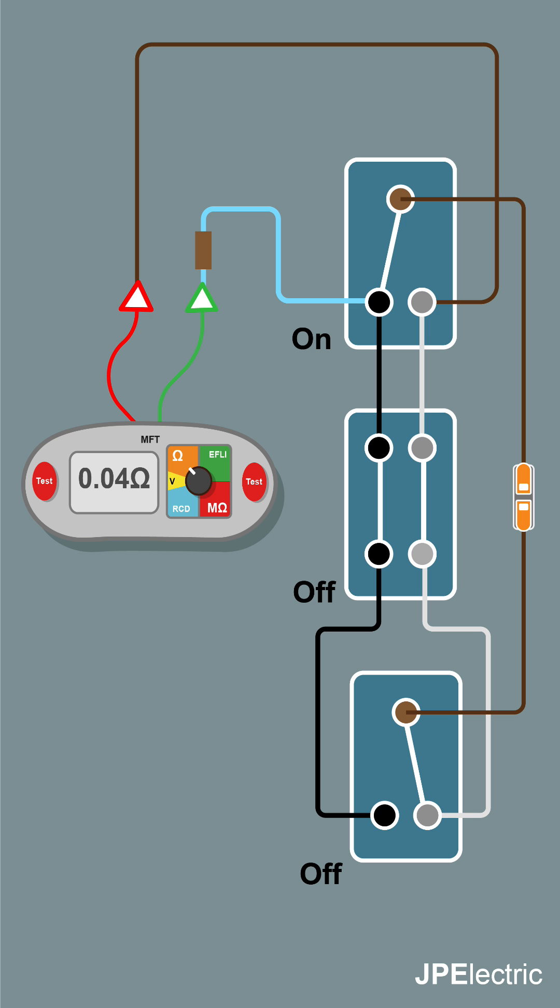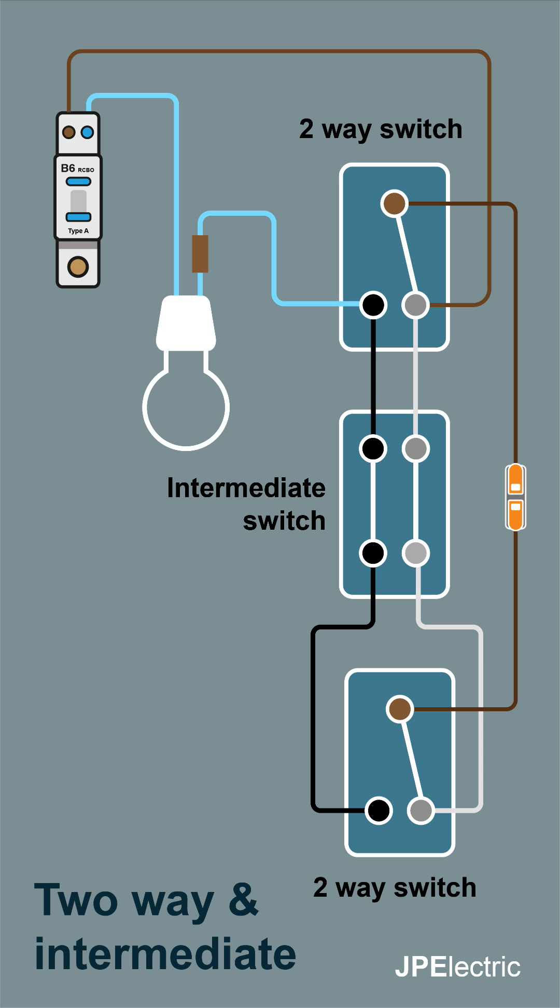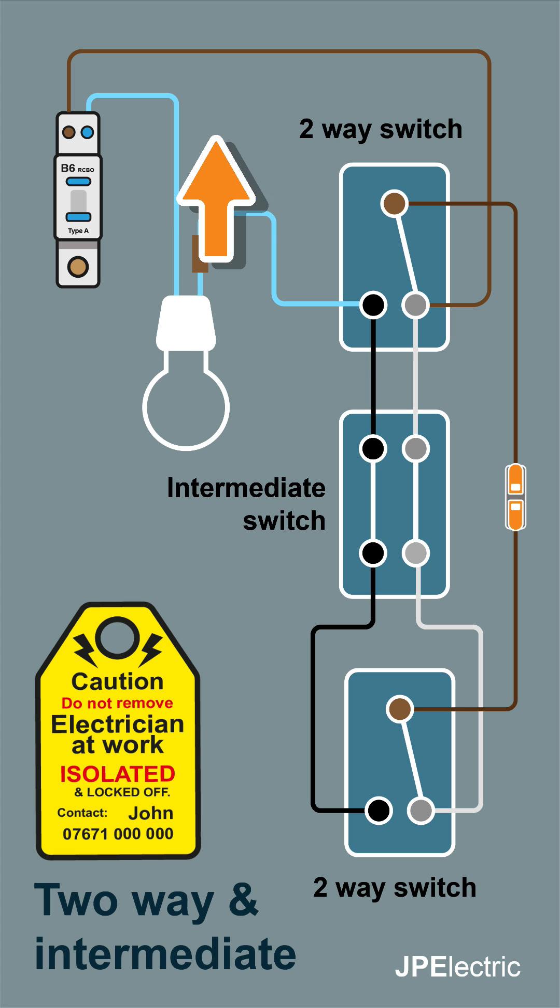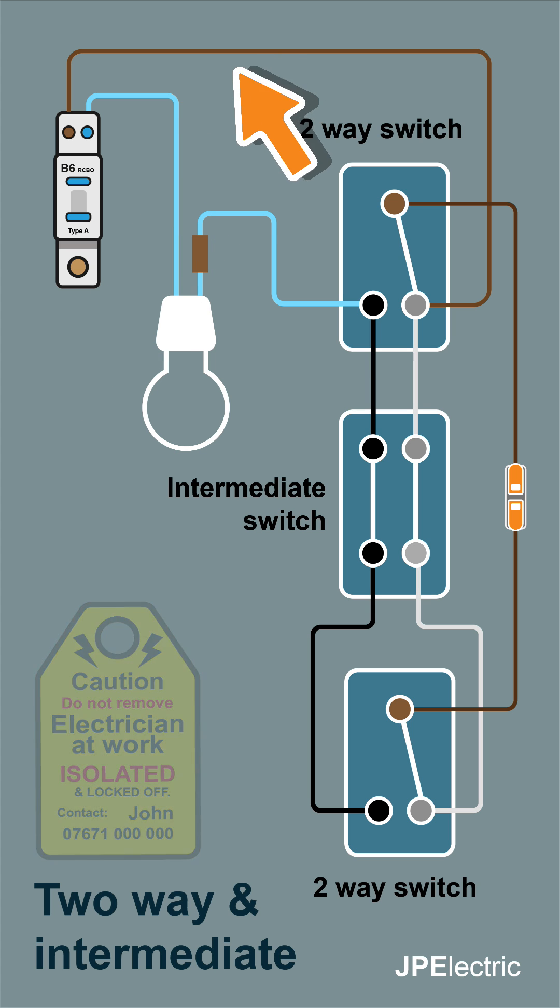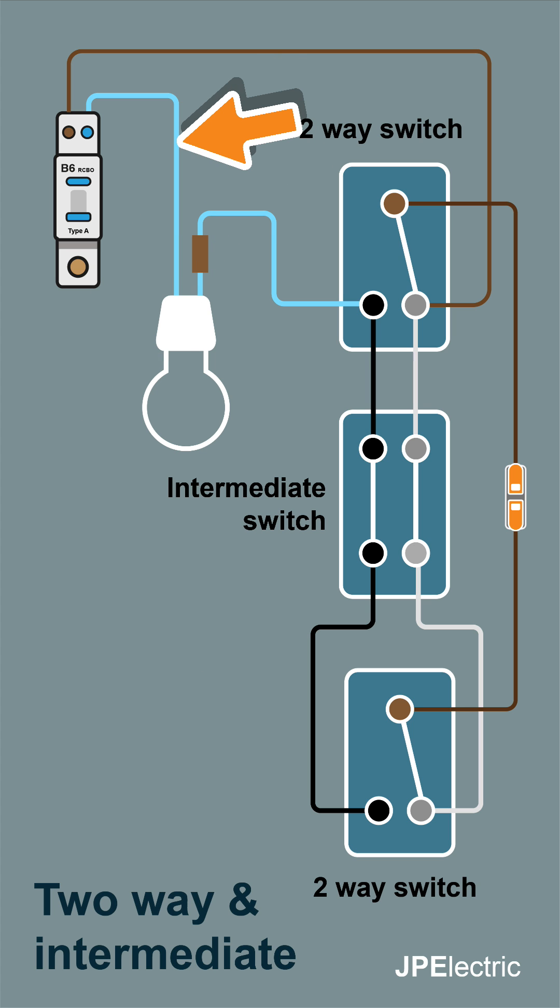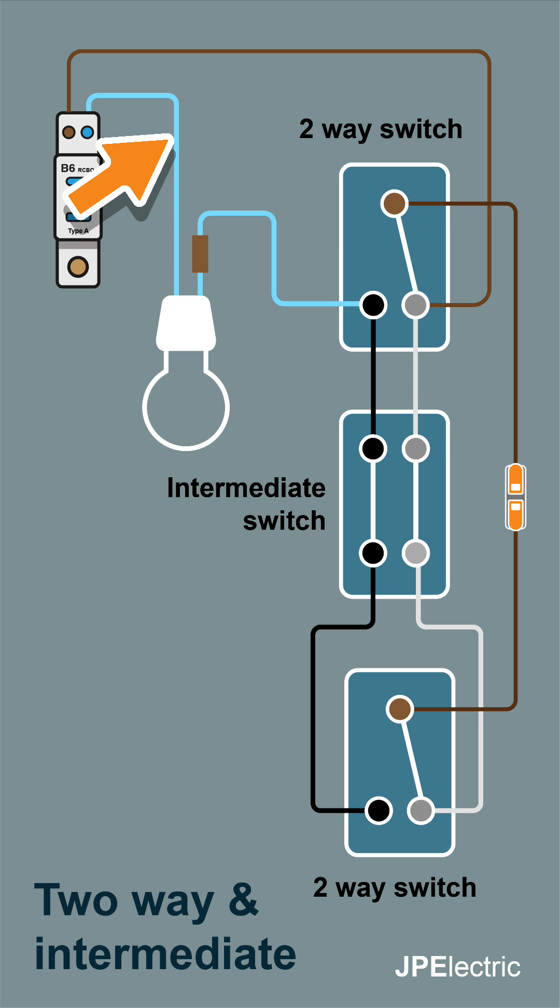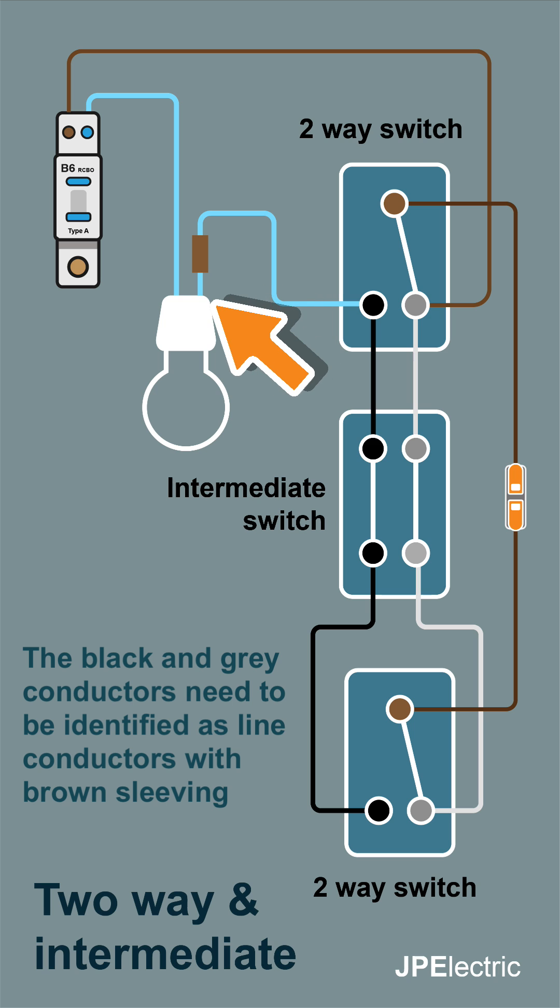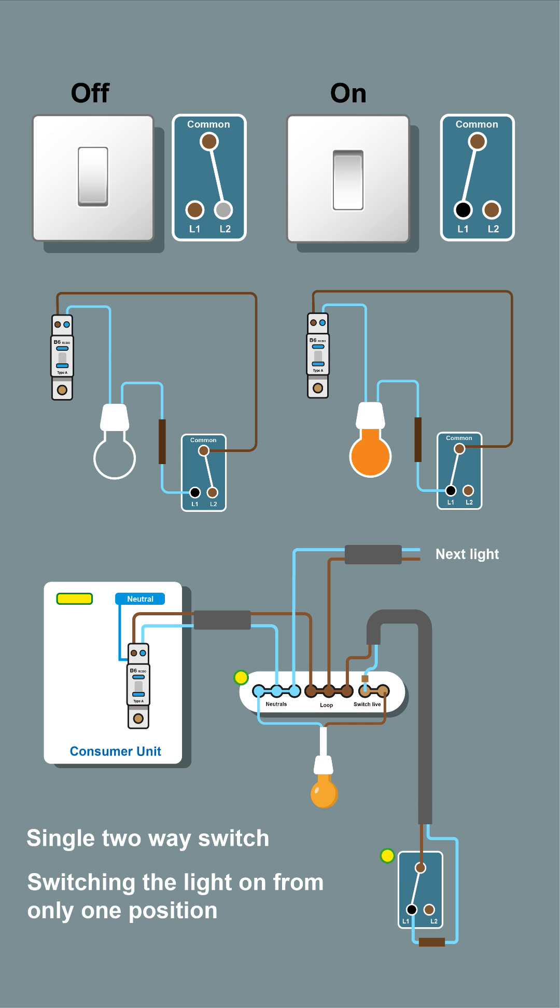In a real installation, we'll need a supply to our two-way and intermediate switching setup. We'll need a permanent live and a neutral. You can see the permanent live here going into the switch and the neutral going to the lamp holder. The connection from the switch to the lamp holder is the switch live - that's often a blue cable from the twin and earth which is sleeved brown.